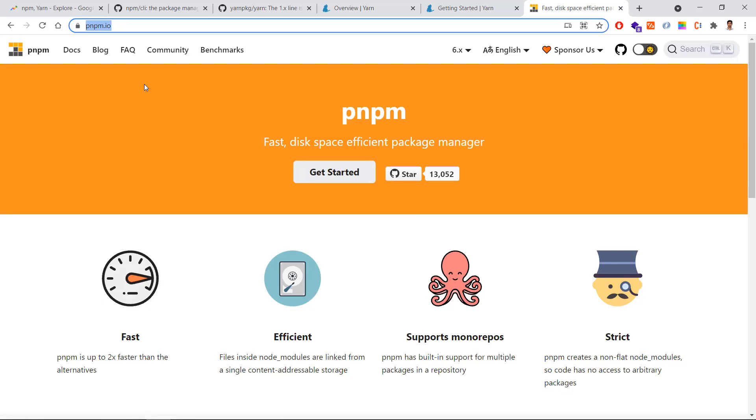These are all the differences between npm and yarn. Hope you understand the video. Thanks for watching — please subscribe for more.